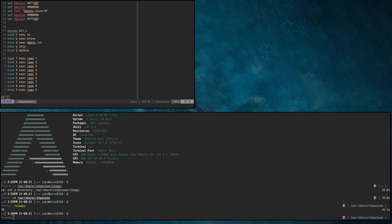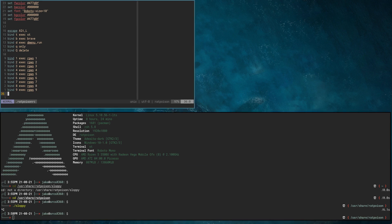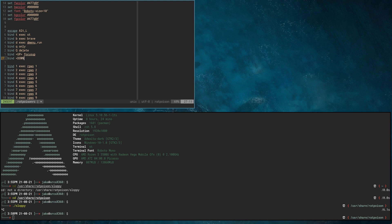Going back into our key bindings section, we're going to add: bind up-arrow focus up, bind down-arrow focus down, bind left-arrow focus left, and bind right-arrow focus right. We write that and do our restart.